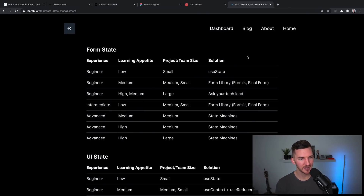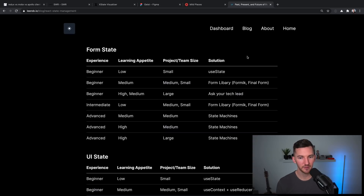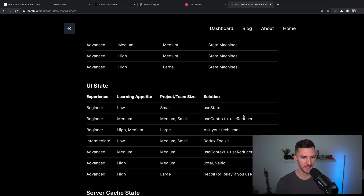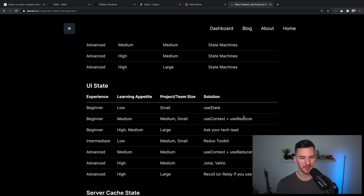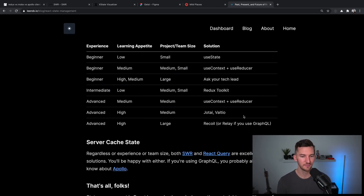So which state management solution should you use? It depends. It's seriously complex and requires a lot of thought. I put together a resource on my blog that has a few different tables. For form state, depending on your experience, how much you want to learn, and how big your project is, there are a few different suggestions — same for UI state. And for server cache state, either SWR or React Query are both really good solutions. That blog post is open source, so if you see something you disagree with, feel free to open up a PR.